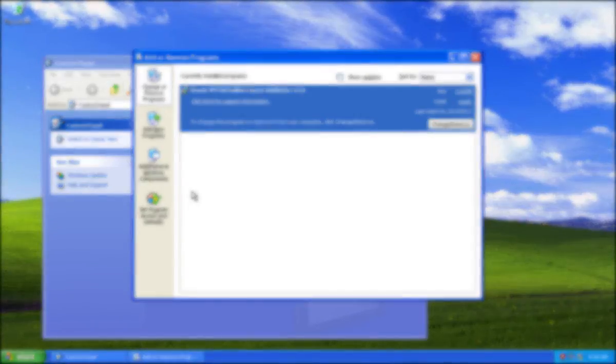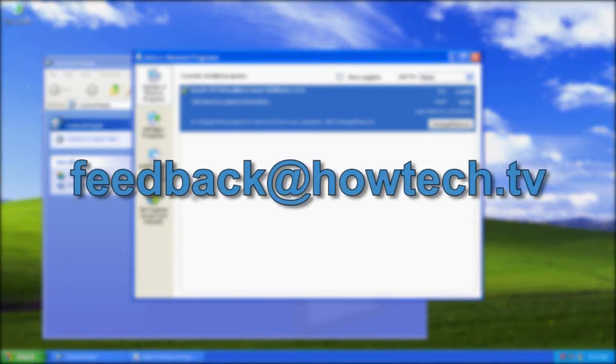Leave comments and send your questions to our email. This was a HowTechTV tutorial. Thank you for watching.